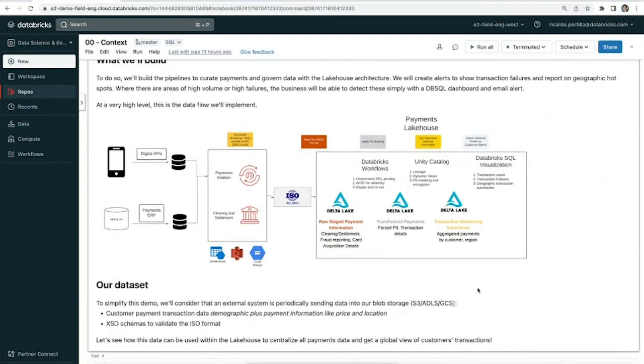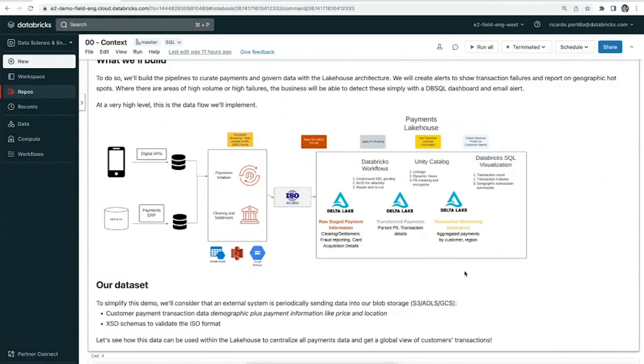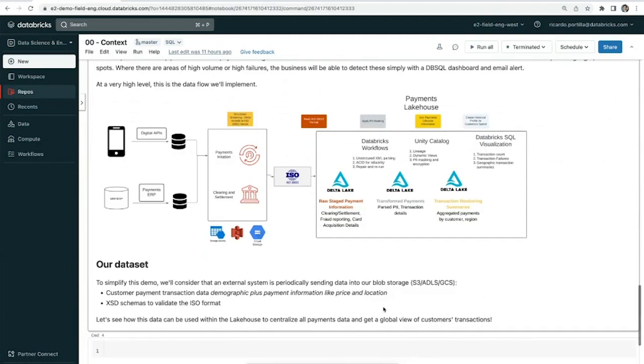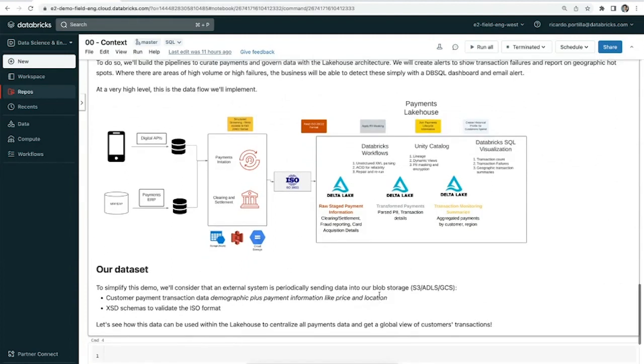All of these tables will be Delta Lake tables ending in our lakehouse. The main feature here is Unity Catalog, which allows you to do data governance. Understand lineage, understand how to encrypt your data, especially those sensitive data fields that are innate to payments information.